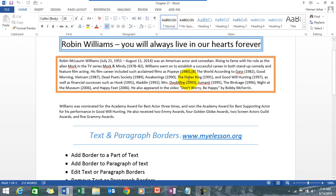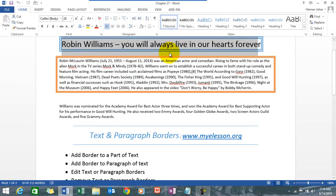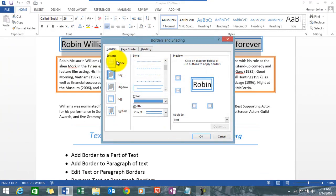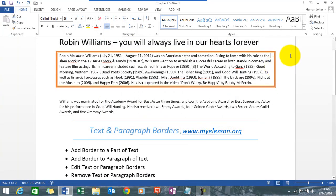We will be learning four things: applying borders to text and to paragraphs, editing them, and removing them. Let's start with the last one — removing. To remove this border, simply select it, go to the Home tab, go to the Borders tab, go to the Borders and Shading section, and click on None. That's it, as simple as that.